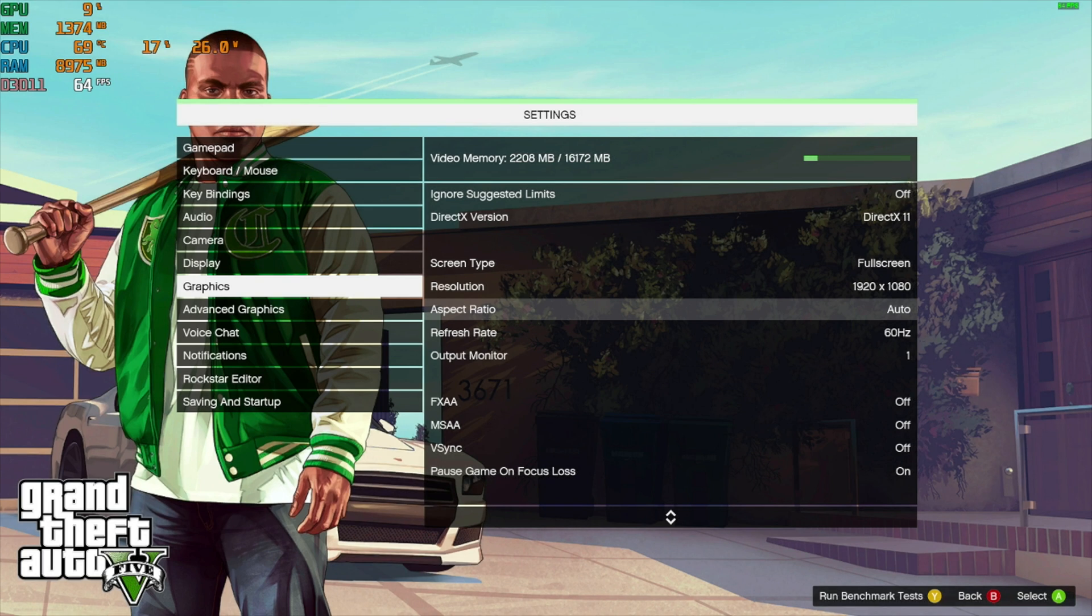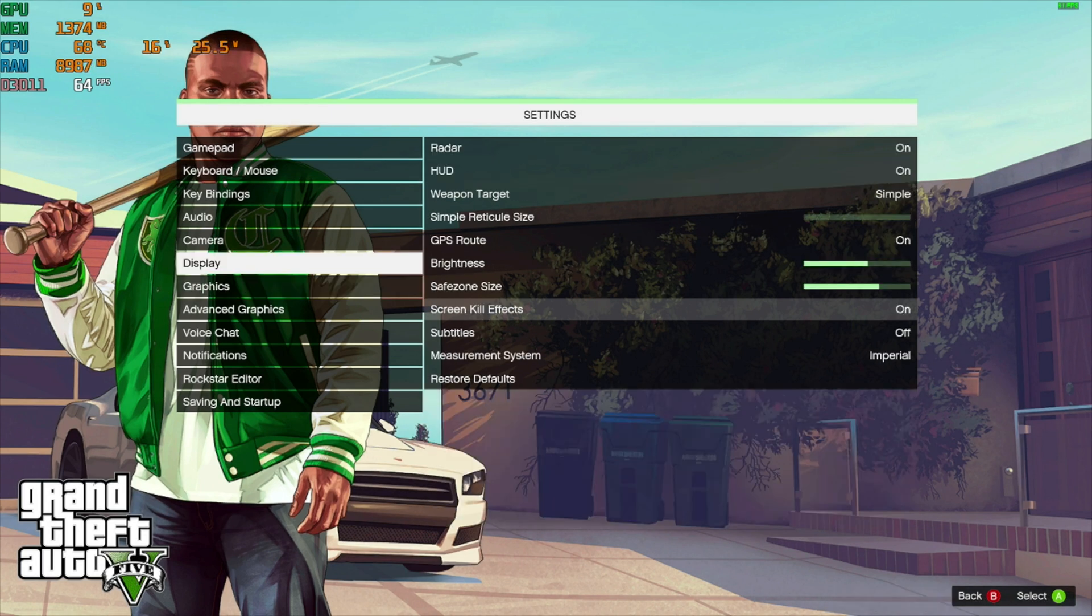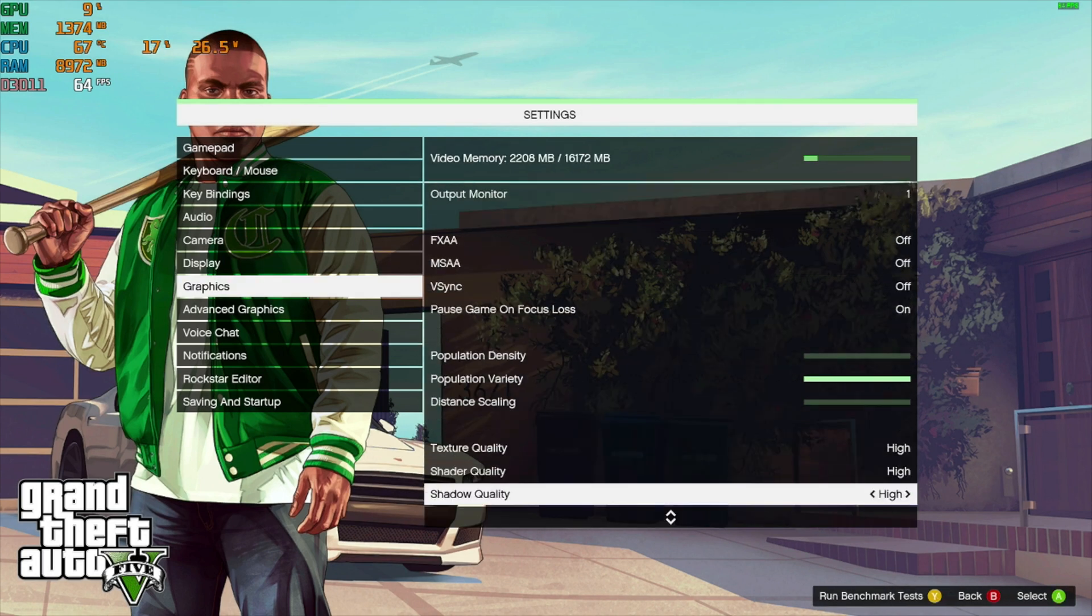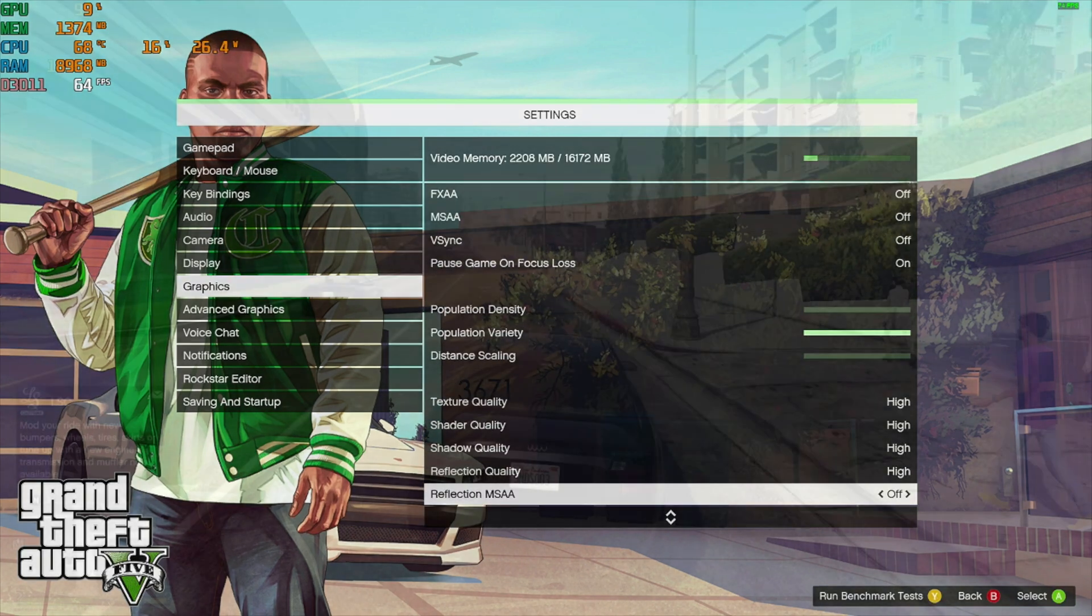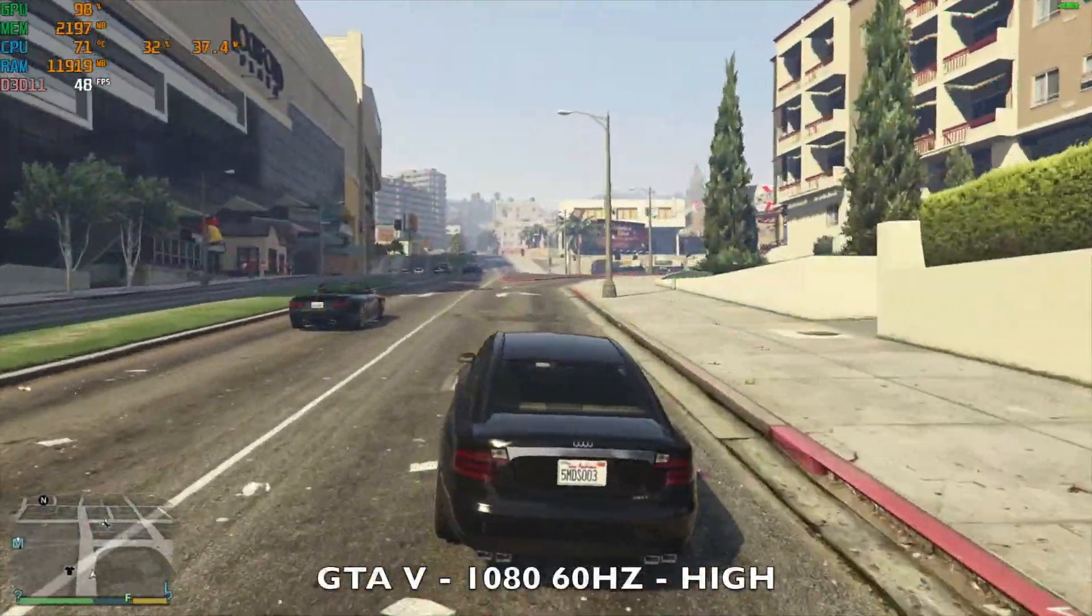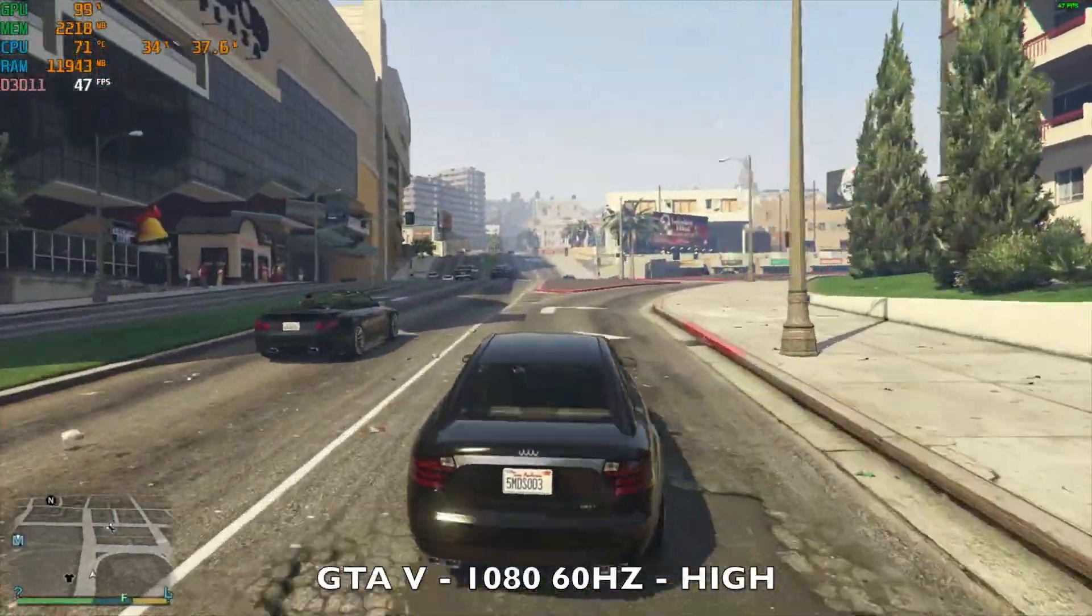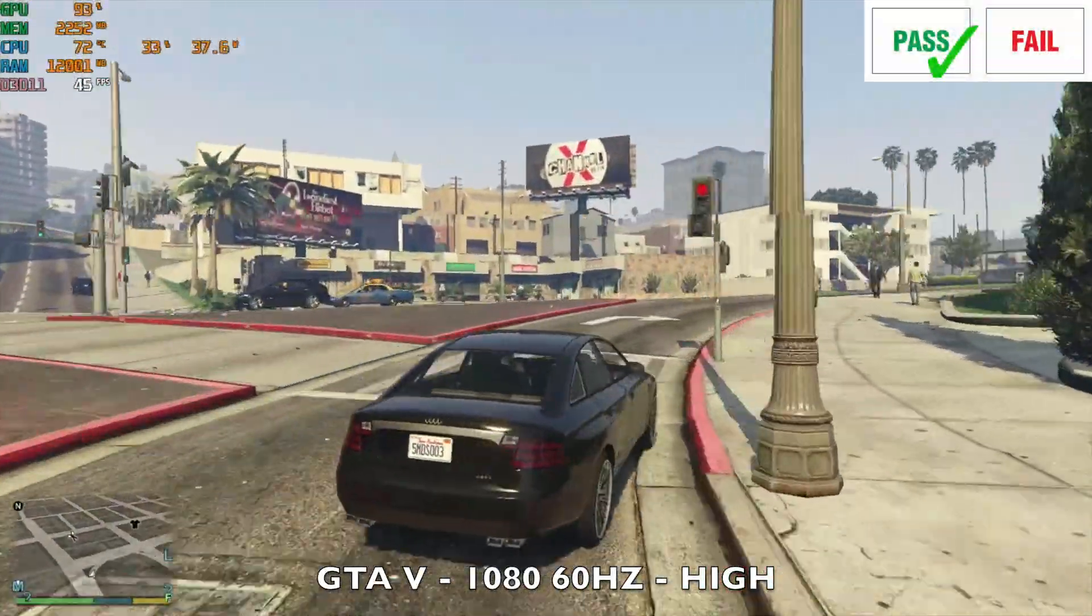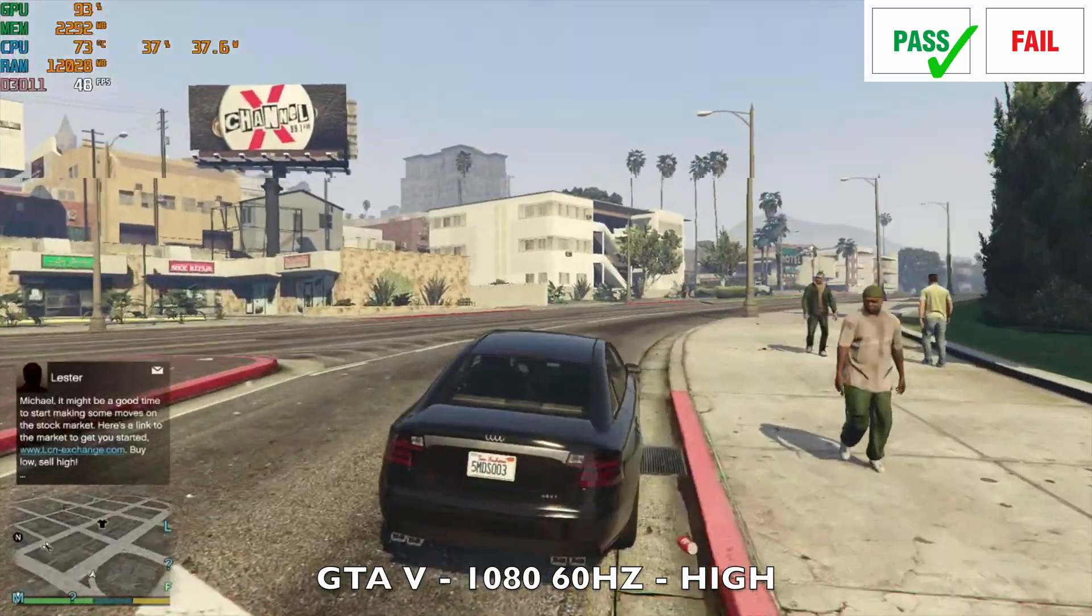And just to see what happens, I switched the graphics up to high and kept the resolution to 1080p. As you can see we are now achieving 47 frames per second average with the TDP still at around 37 watts.